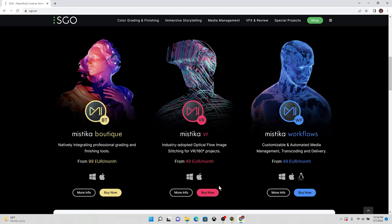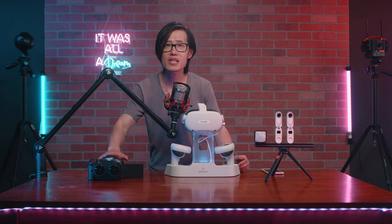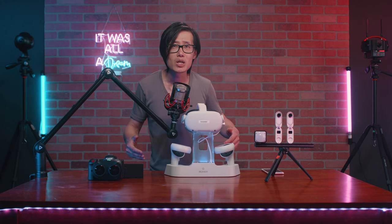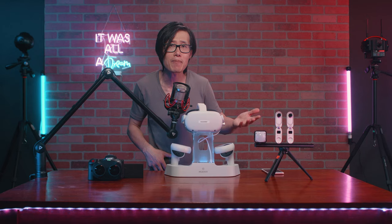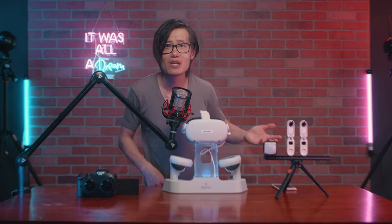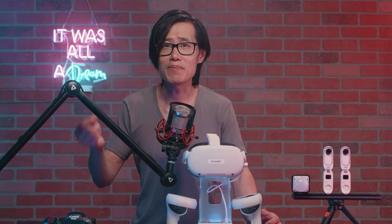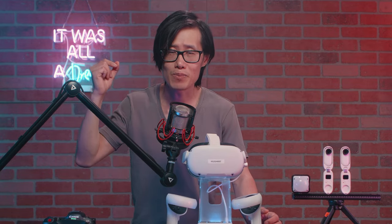Since Mistika VR is cheaper than Mistika Boutique, I will show you how to do that in Mistika VR instead. If you are using Canon R5C or Red V Raptor, you are probably getting paid by the clients. So I would recommend paying for SGO and getting the professional output in ProRes HQ.